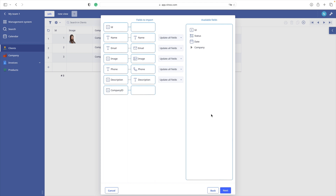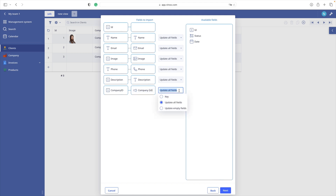Now we are importing data into an existing table and we can freely assign which column of the CSV file goes to which column of the table. Ninox tries its best to make an automatic match by comparing column names, but you can modify that manually. Note that the clients table does not have a field for company ID — instead there is a link reference to the company table. We map it with the company ID, and the most important action is to set this reference field as a key.